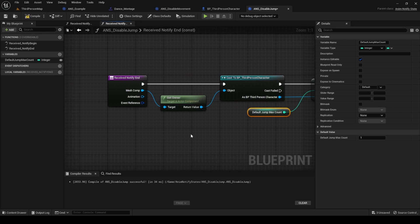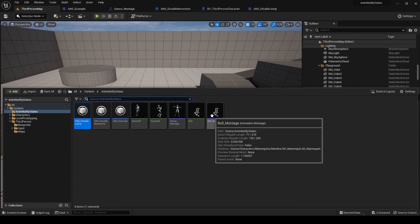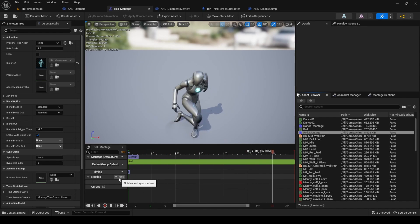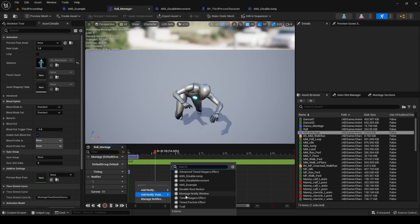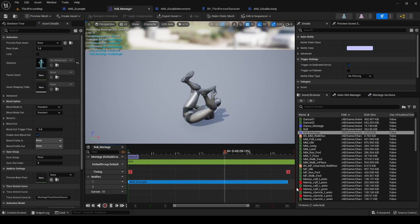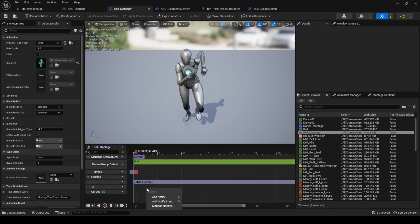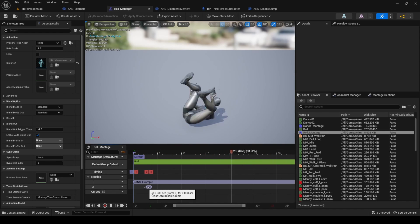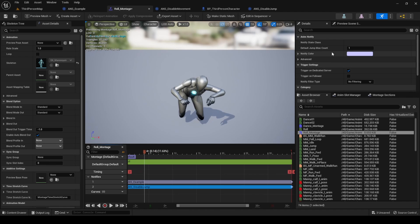Compile and set DefaultJumpMaxCount to 1 by default. Mark it as Instance Editable so we can update this value when using the notify. Set this variable as the new value of JumpMaxCount in the End event. Compile, save, and go to the roll montage. Add a new notify track — in the first one add the example notify so we can visualize the events, and in the second one add the Disable Jump notify. Extend both notifies to cover the whole animation duration.